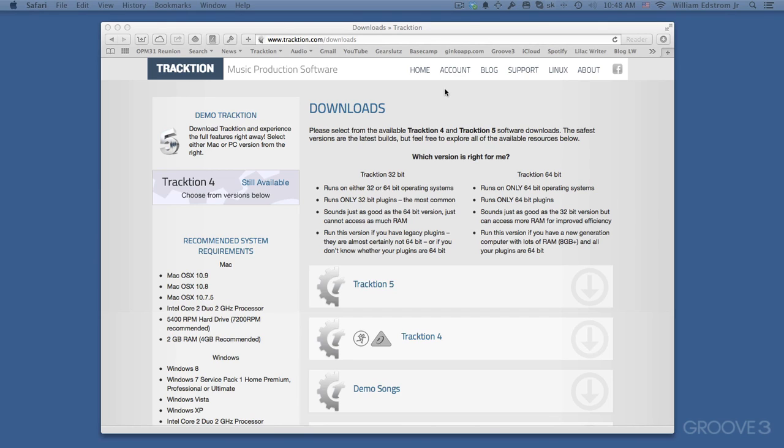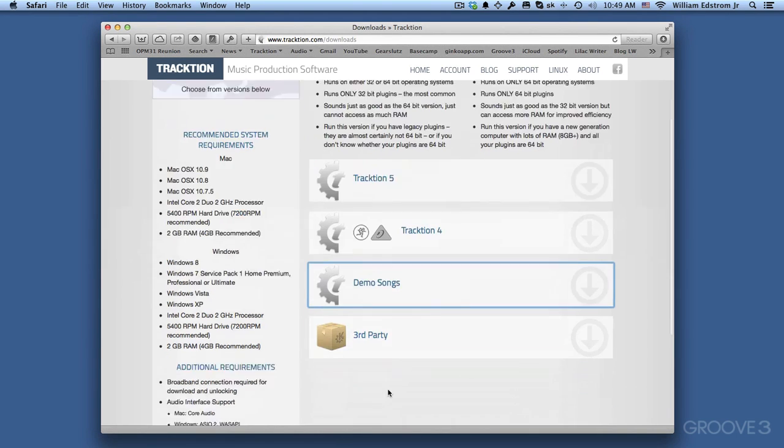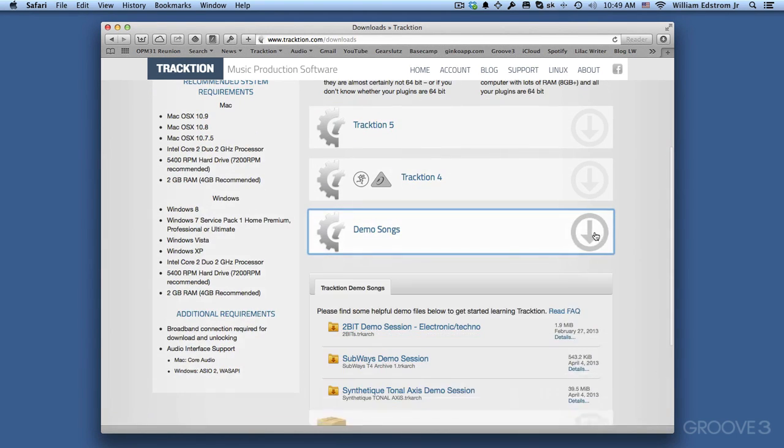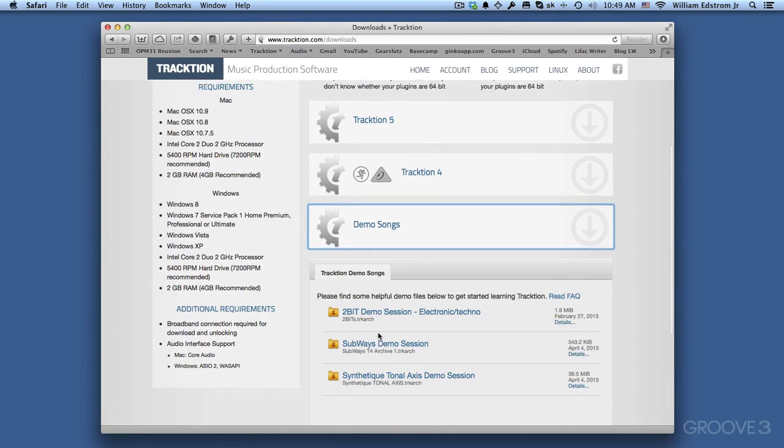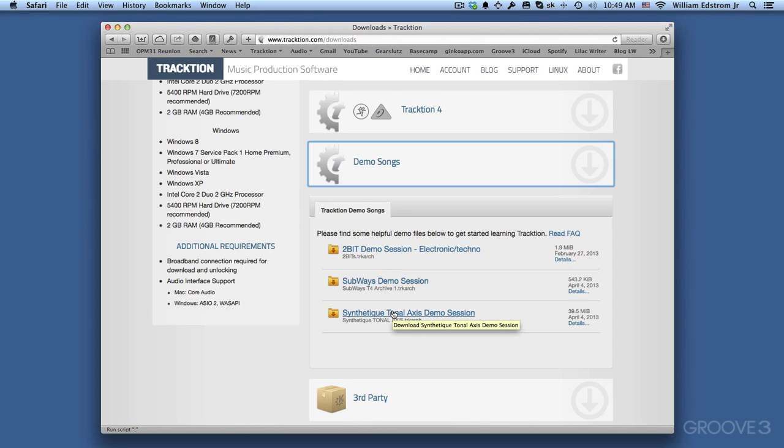Now to grab the demo songs, go back into Traction.com and then go to the downloads page, just like we did for the software, but you'll see on here we've got the demo songs. If we click here, then we can open up this section and we've got three different demo songs. So you just click on each of these and download them to your system.